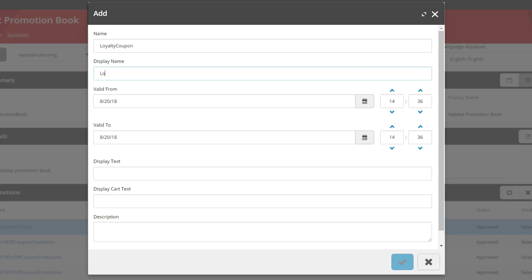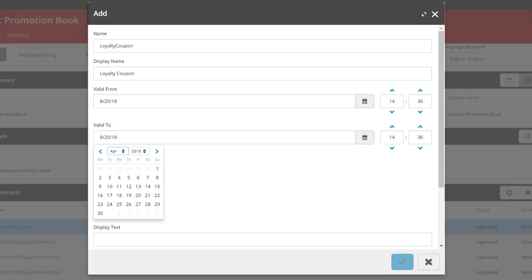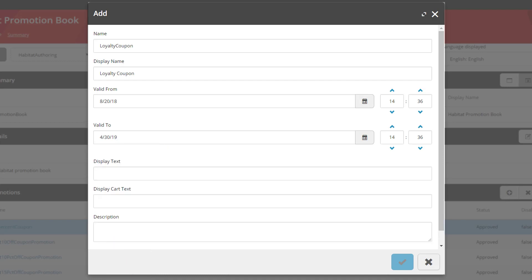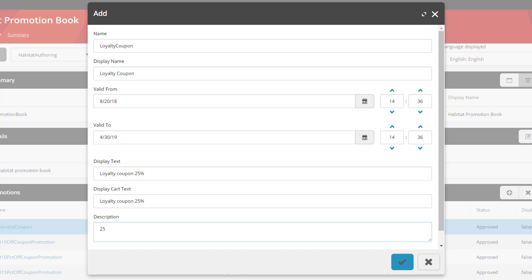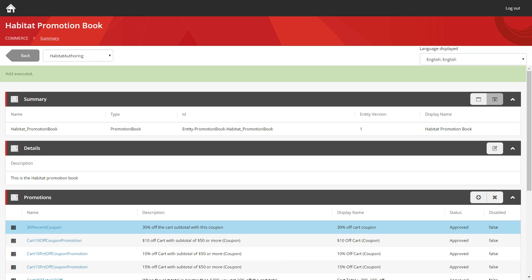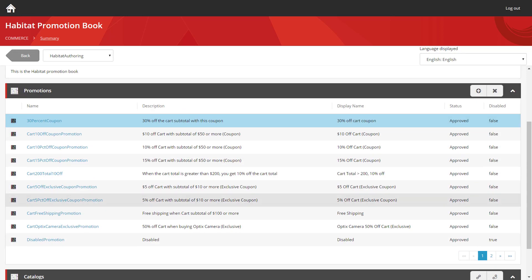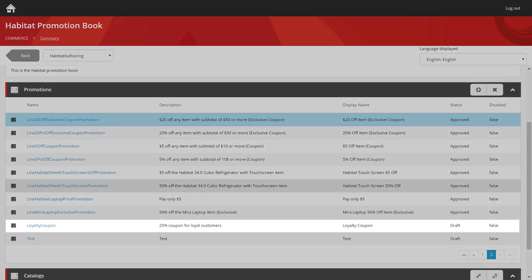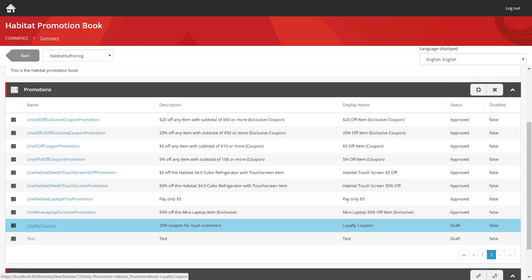We'll give it a friendly display name. And we're going to make these valid from today until April next year. We're going to give them a little bit of time to use these coupons. We're going to set some display text, and we'll use the same value for the cart text. Finally, we'll add a description. Now we can confirm that. And if we move over to the second page, we can see our loyalty coupon listed. So let's load it up. That's similar to before. The summary and details panels contain the text we just entered.